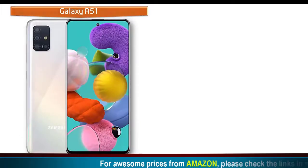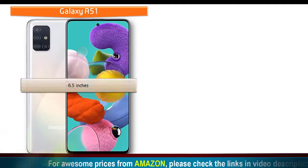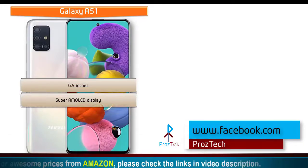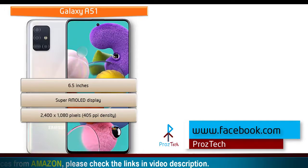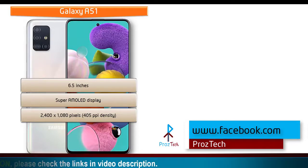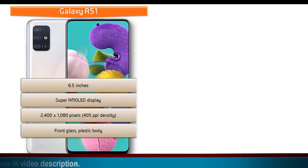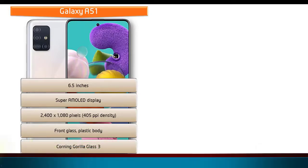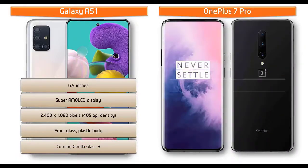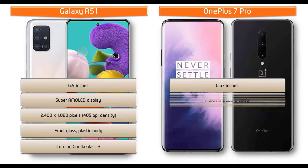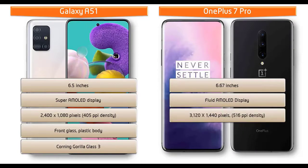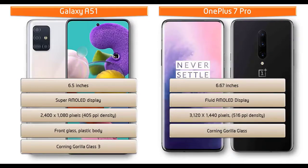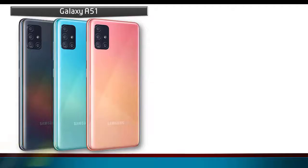Looking at the display, you can find 6.5 inches screen size with Super AMOLED display that comes with resolution of 2400 by 1080 pixels with 405 PPI pixel density and Corning Gorilla Glass 3 screen protection, whereas OnePlus 7 Pro is 6.7 inches device with Fluid AMOLED display having resolution 3120 by 1440 pixels with 516 PPI pixel density and also comes with Corning Gorilla Glass screen protection.